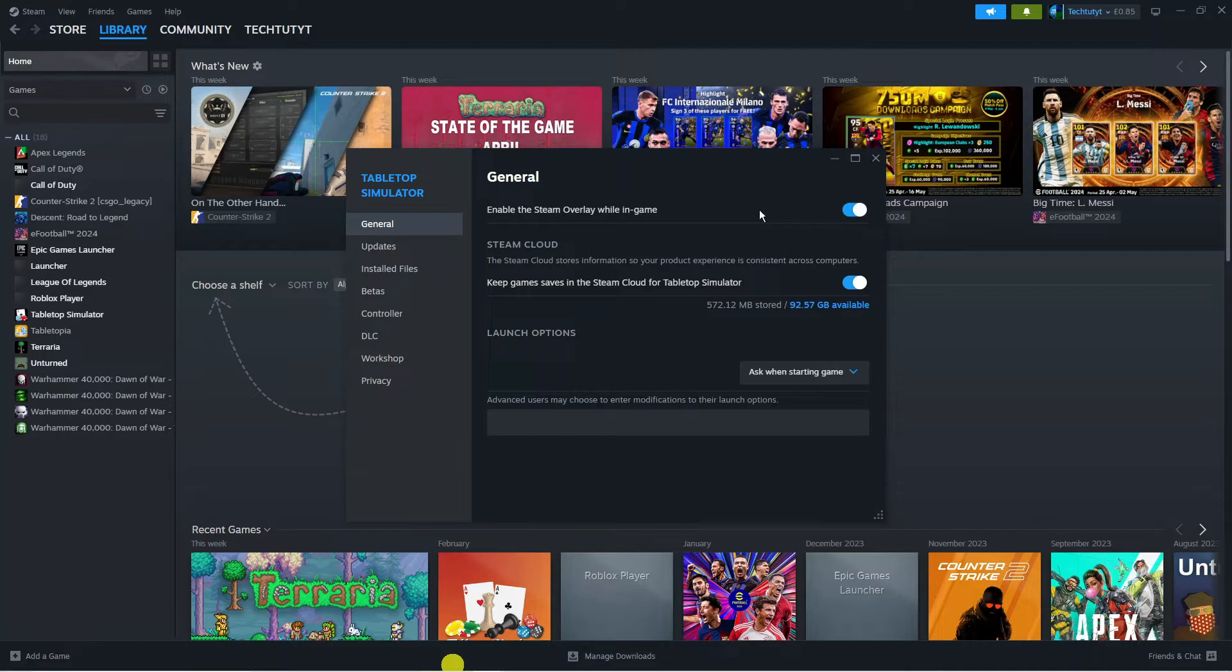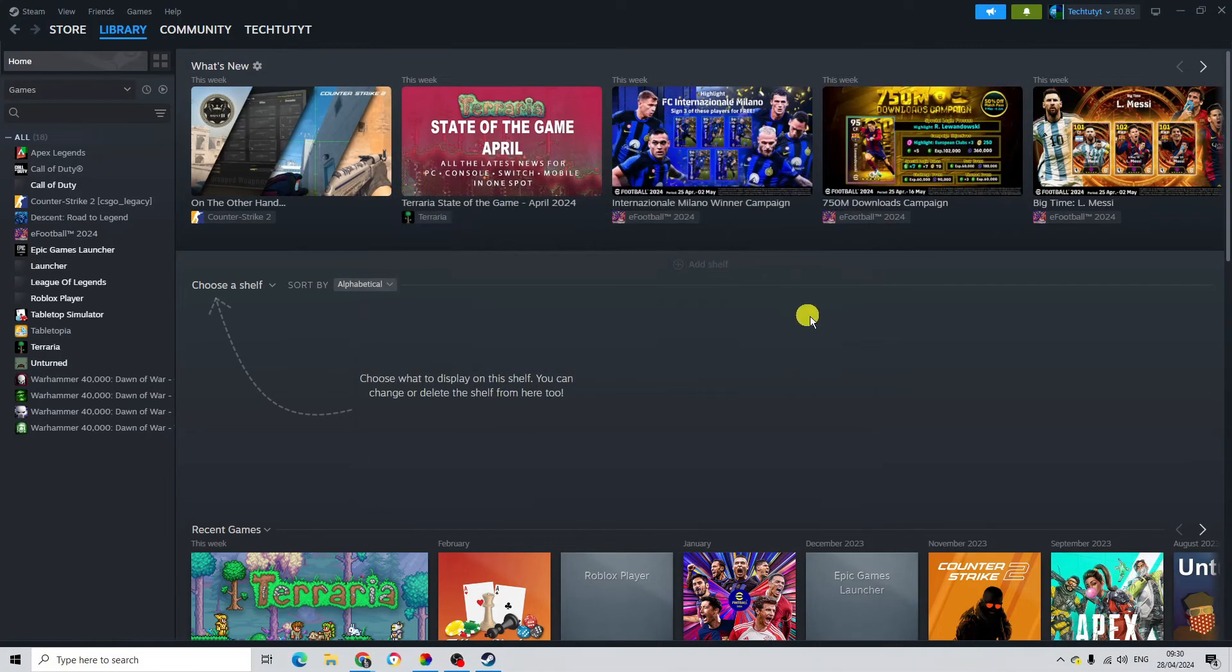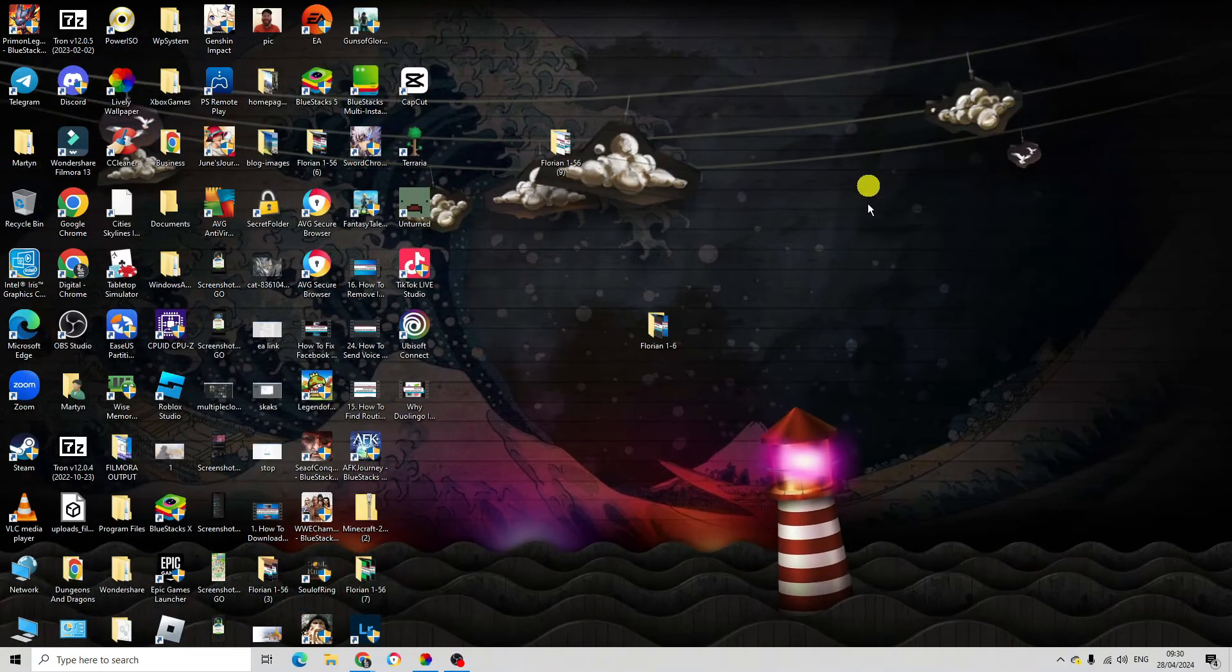If this is disabled, then it is not going to open up the overlay while you are in-game, so you want to make sure that is turned on. Once you've tried that and you are still not able to open the Steam overlay, the next thing you want to do is close down Steam.